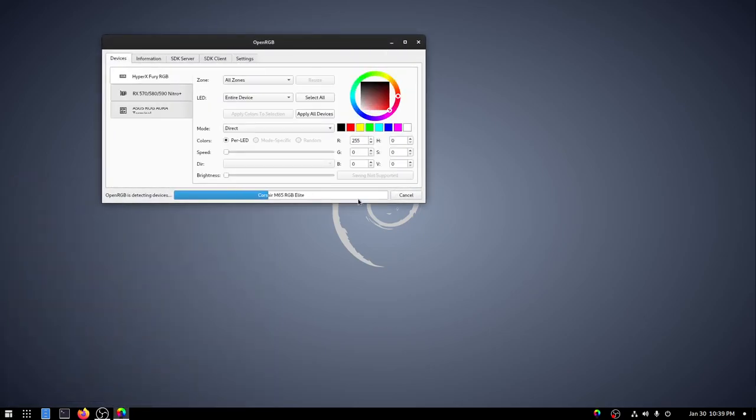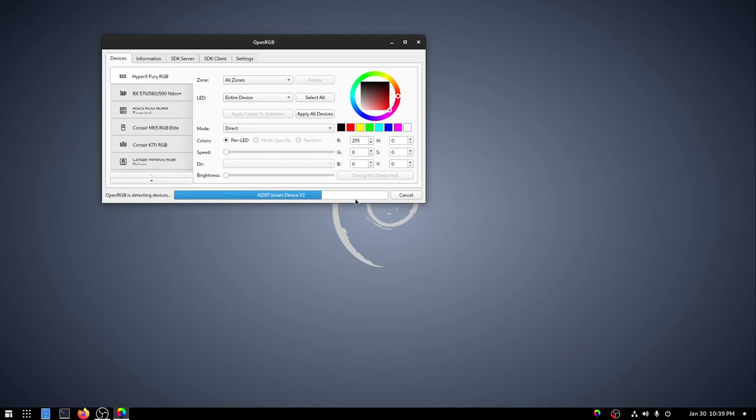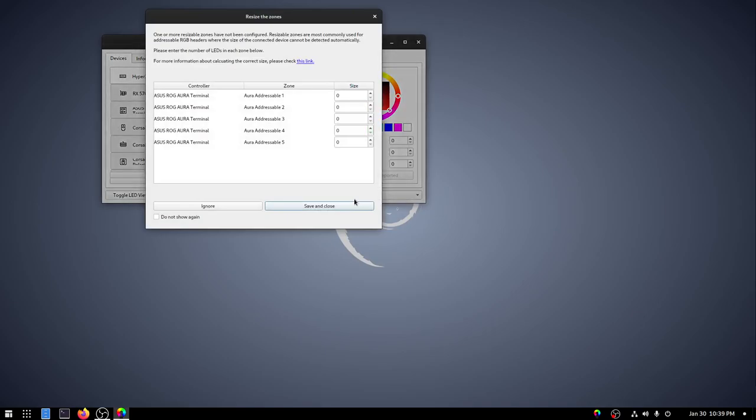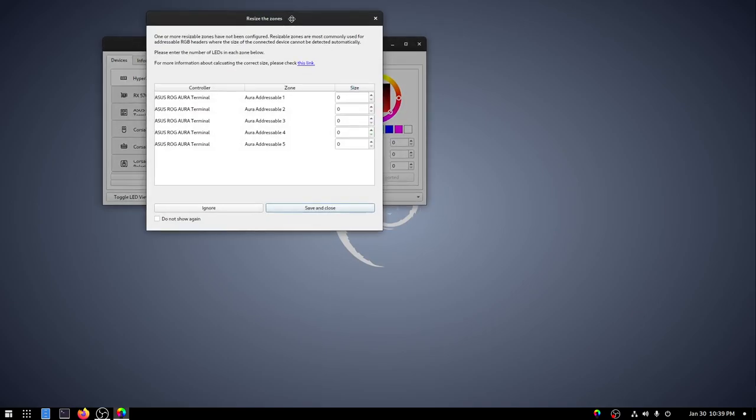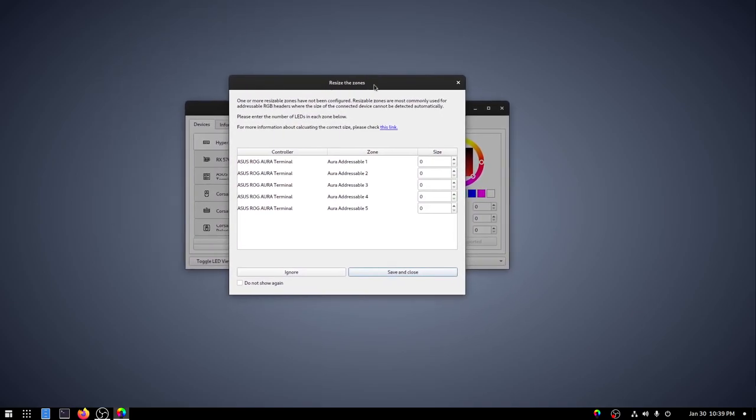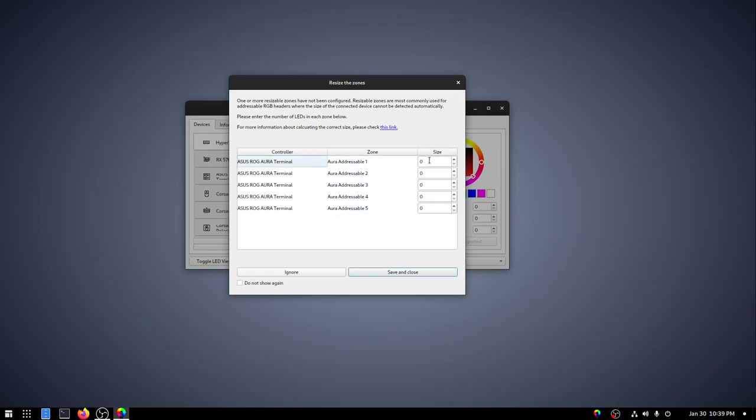And it's going to detect our devices. And then just like on Windows, if you have an addressable RGB controller, it's going to ask for you to resize the zones. So on my Windows computer, I have a Corsair Lighting Node Pro, which I've already demonstrated. On my Linux computer here, I have a ROG Terminal from ASUS. And that has four ARGB outputs.